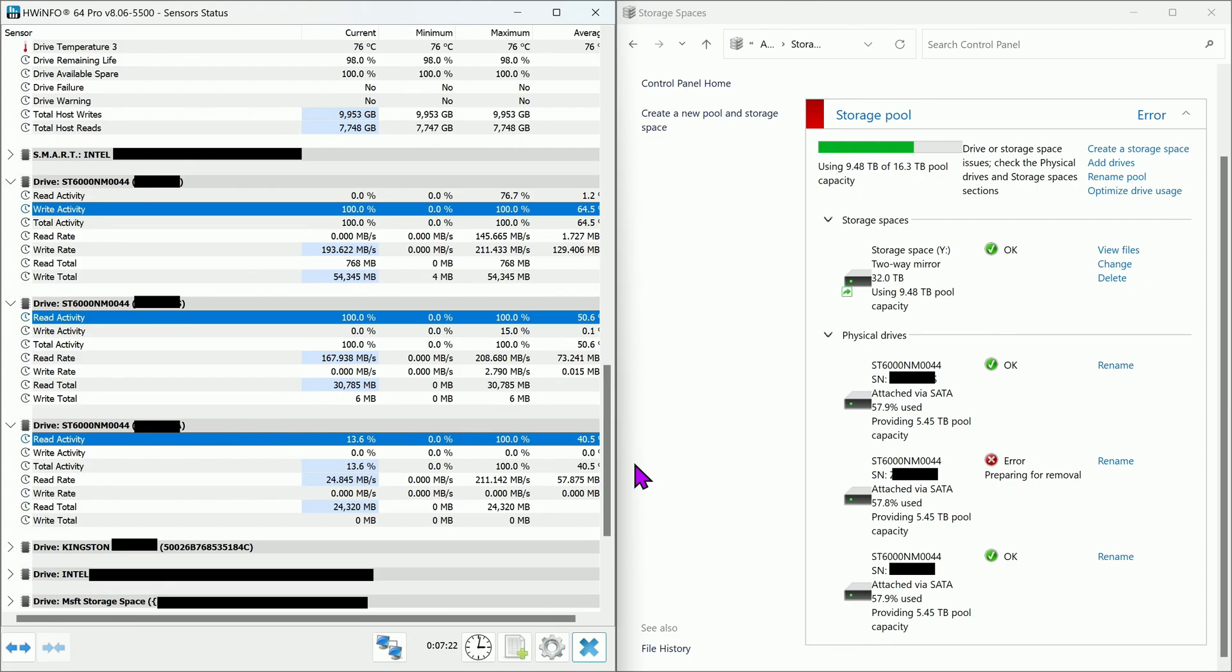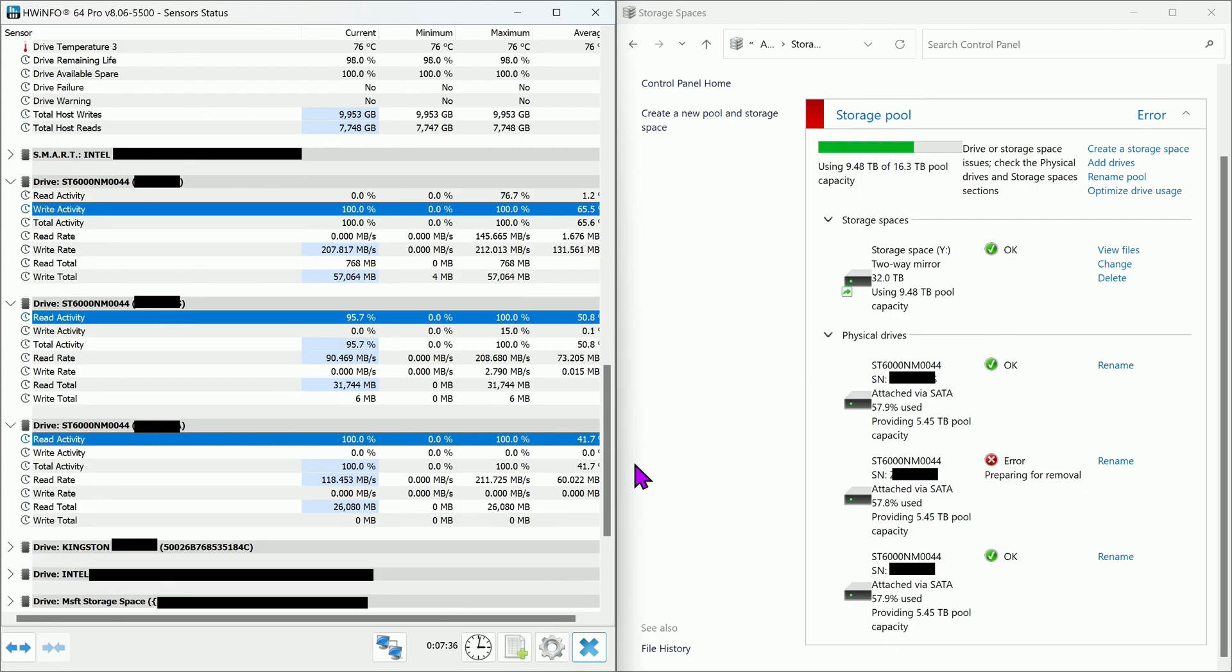Interesting note, on the left side of the screen, notice the read and write activity of the drives. The reading activity is being done by both of the drives that was originally in the pool, and yes, even the failed drive is helping in the repair process. While the writing activity is mainly on the new drive we just added in.